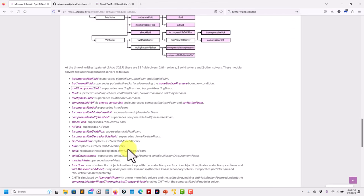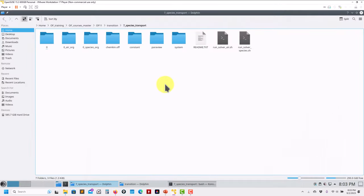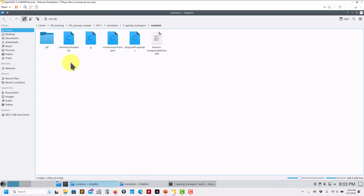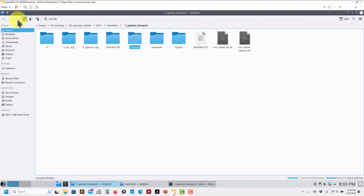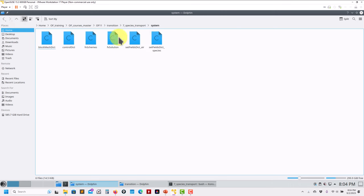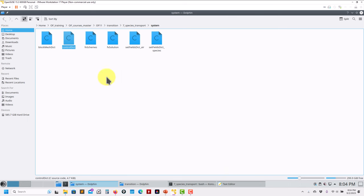This solver supersedes reactingFoam and buoyantReactingFoam from previous OpenFOAM versions. Since we don't have chemical reactions in this case, some directories are marked off - combustion and chemical reaction folders are not being used. The only active part is species transport. The big modification will be in the main configuration - all other files remain the same.